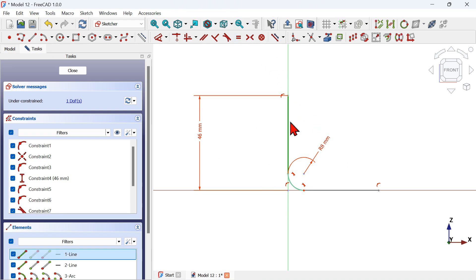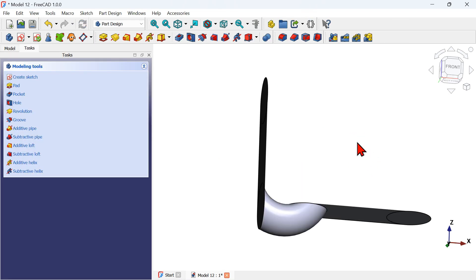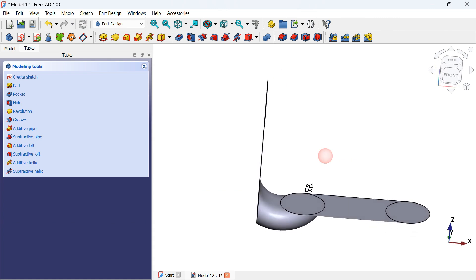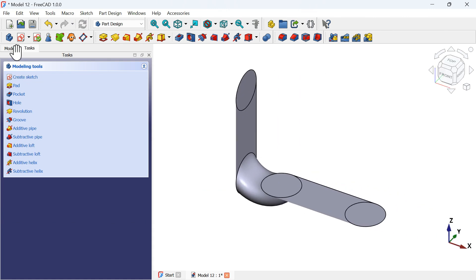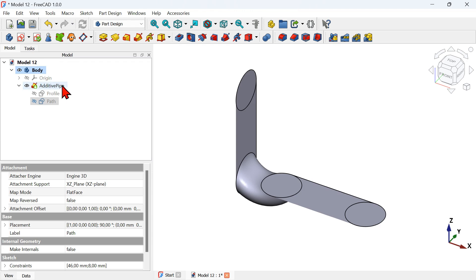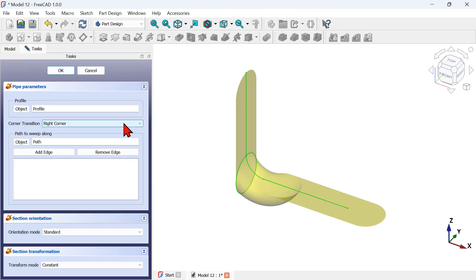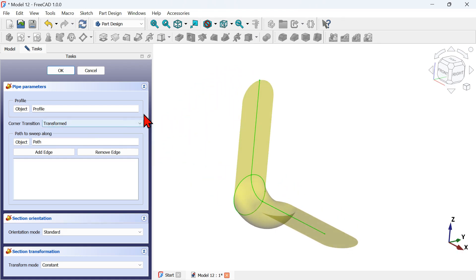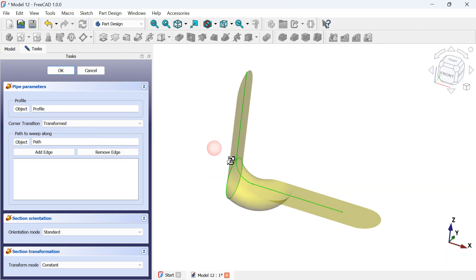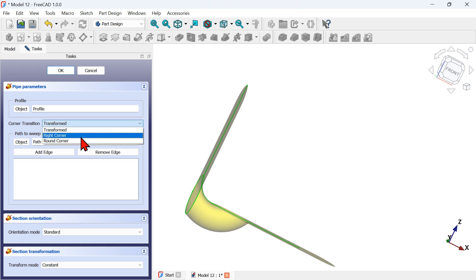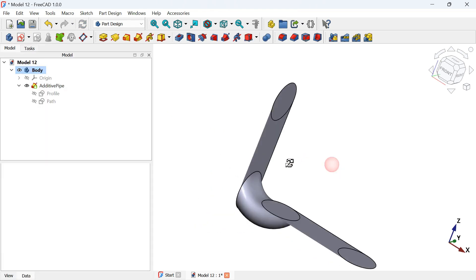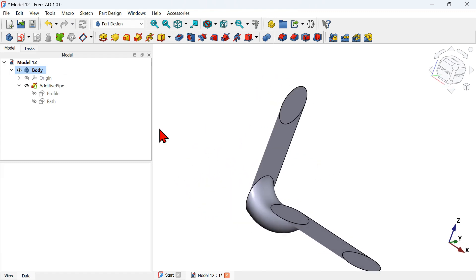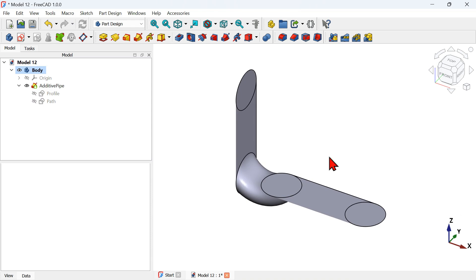Now apply the Equal constraint to make the two lines equal, then press Escape twice to leave the sketch. We can see there's still a problem. Let's try double-clicking the Active Pipe operation and changing the corner options — trying 'Right Corner' and 'Transformed' — but the problem persists. We need to fix the attachment of the profile sketch.